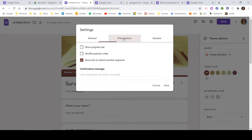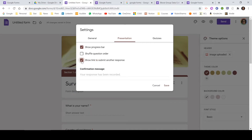Now let me go to the Presentation tab. If you want to show a progress bar to the person opening the form, you can enable that — for example, with five questions each response advances the bar by 20%. Let me check that. Shuffle Question Order is again very helpful for teachers to prevent copying. You can also toggle Show Link to Submit Another Response — in case you want participants to respond more than once, it will show them a link. I'm unchecking that for now.